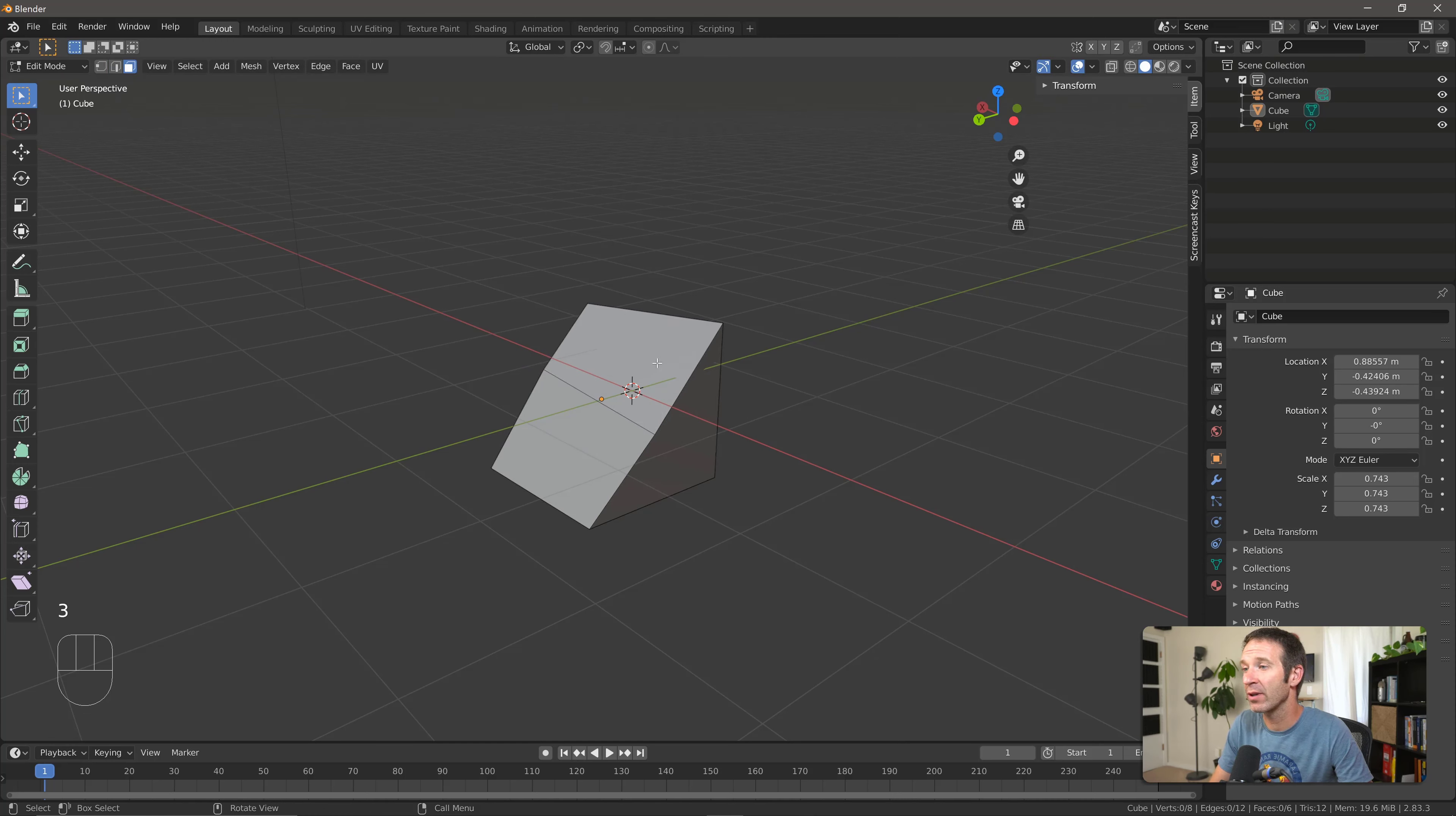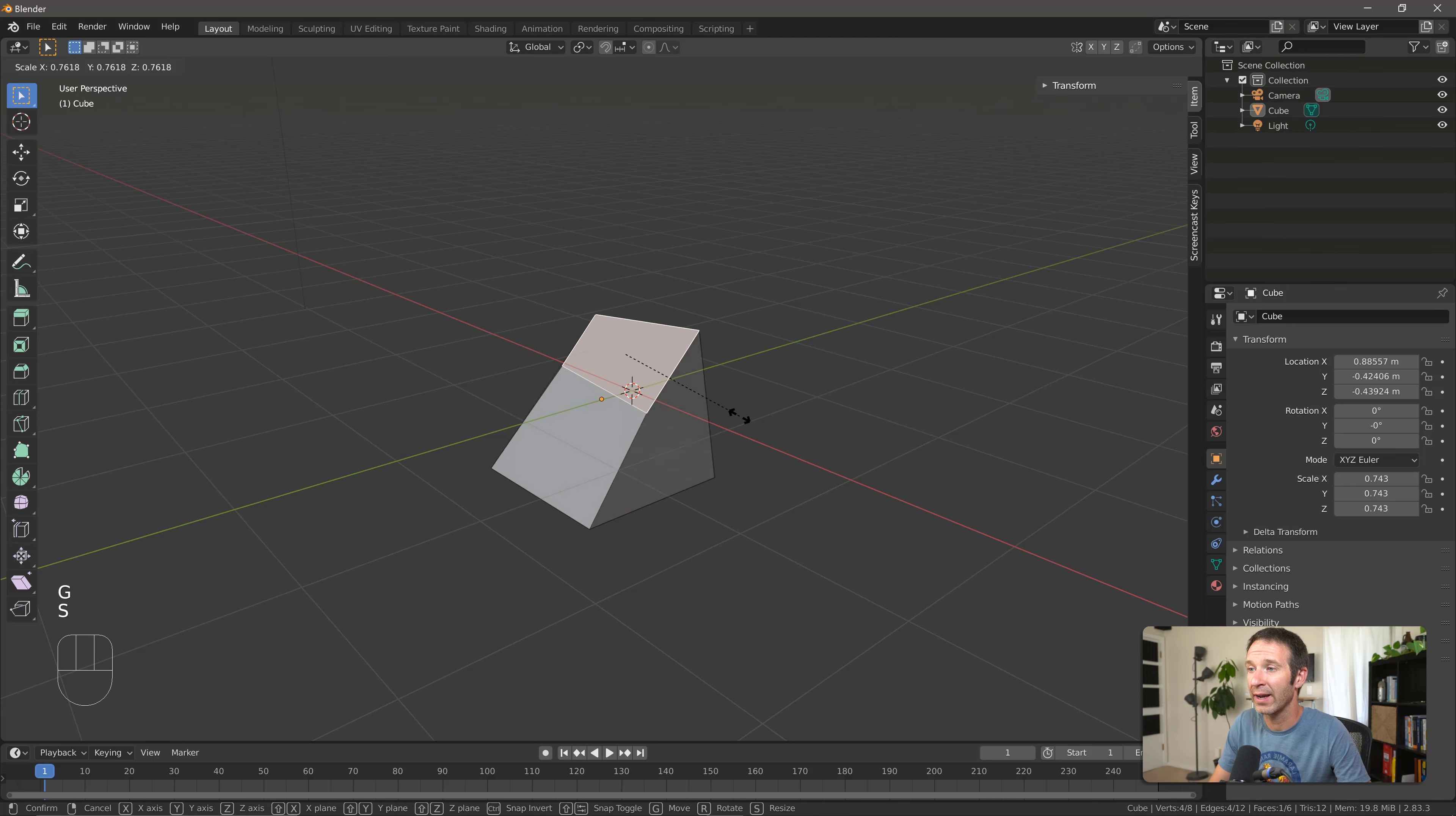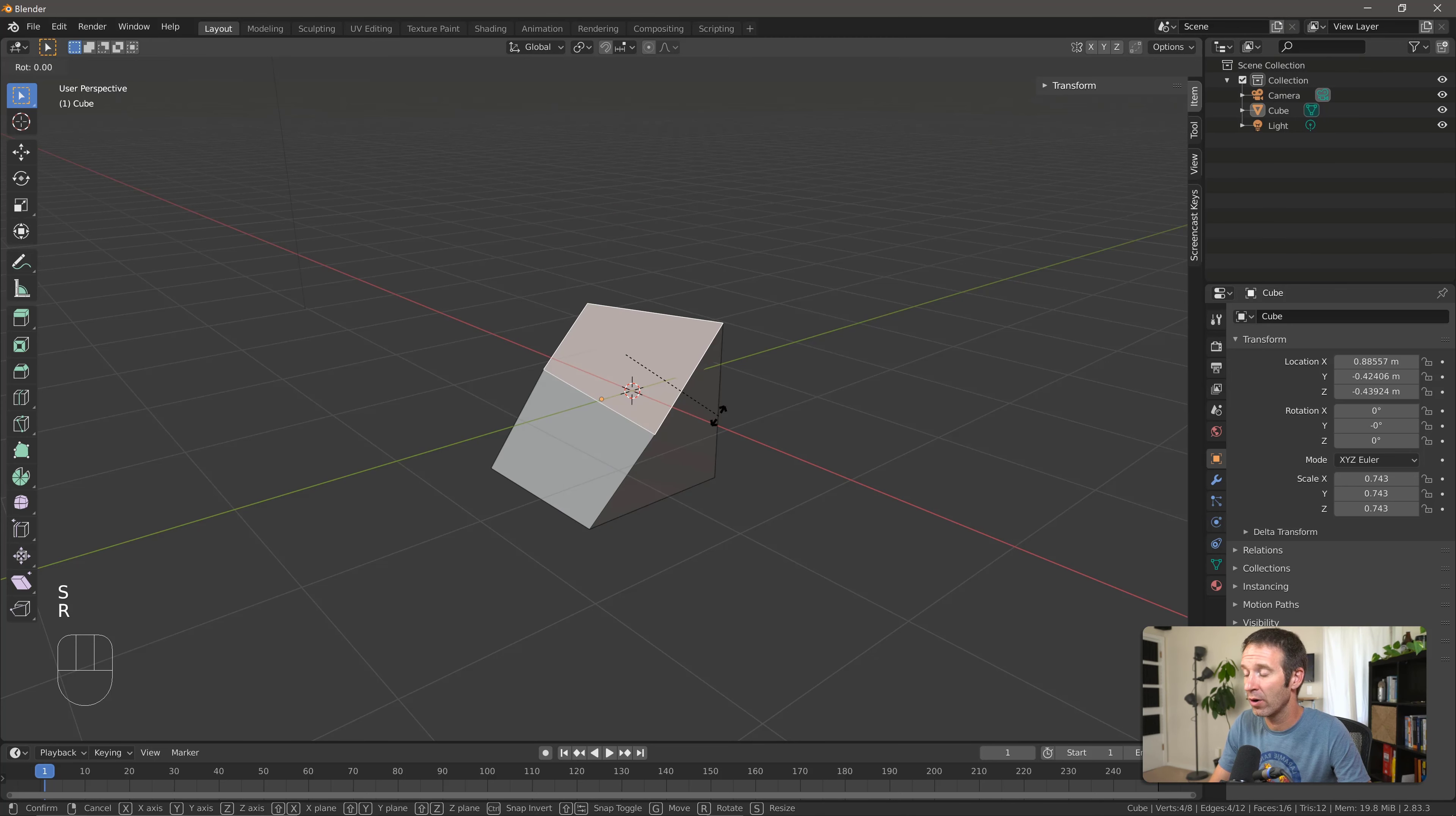Likewise, I can go into face select, grab a face, move it around. I can scale a face or we can rotate a face.